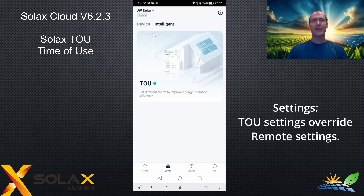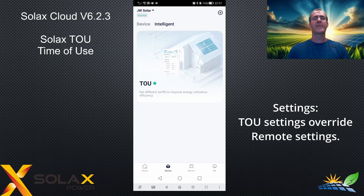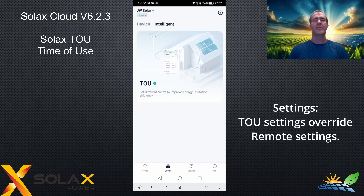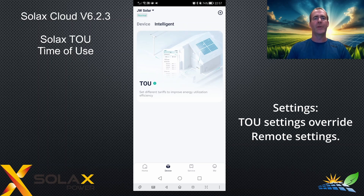The TOU settings override all other charge and discharge settings in remote settings, so you can't run both at the same time. The modes are different — you either use TOU or you use the remote settings, but not both.